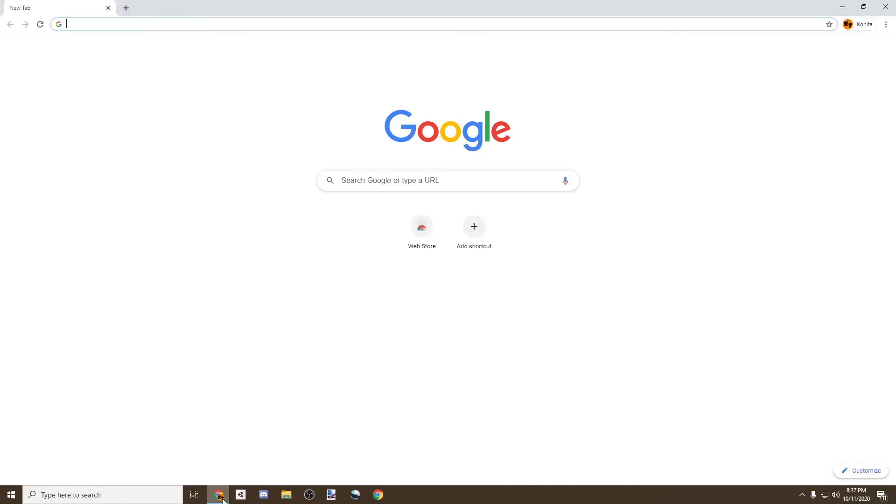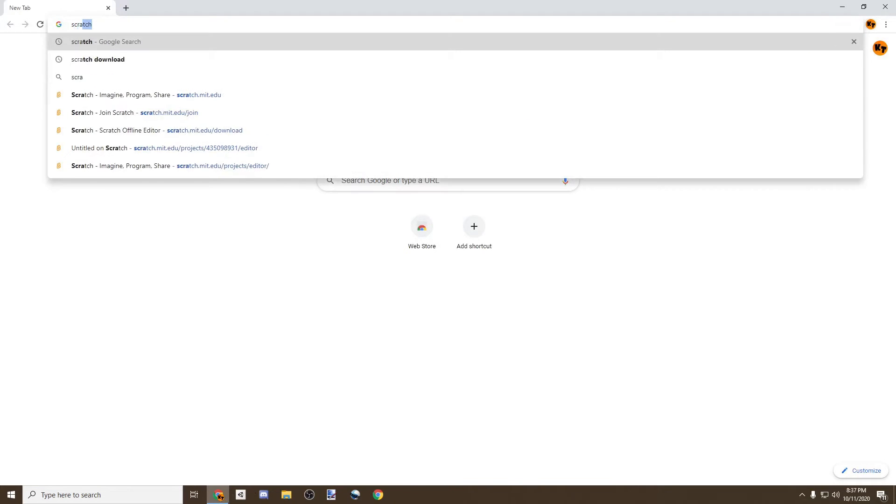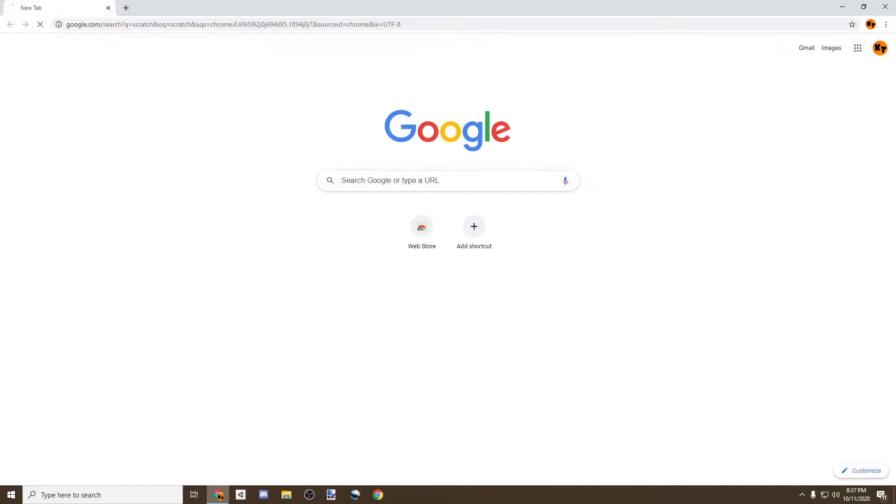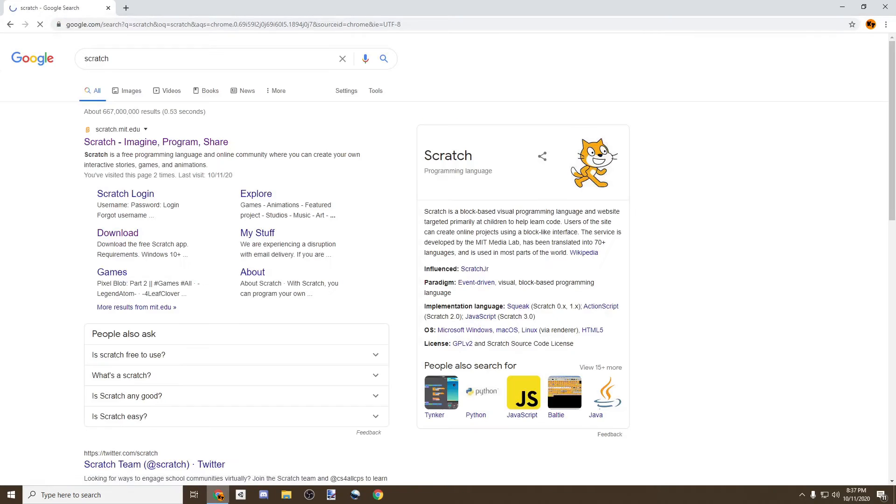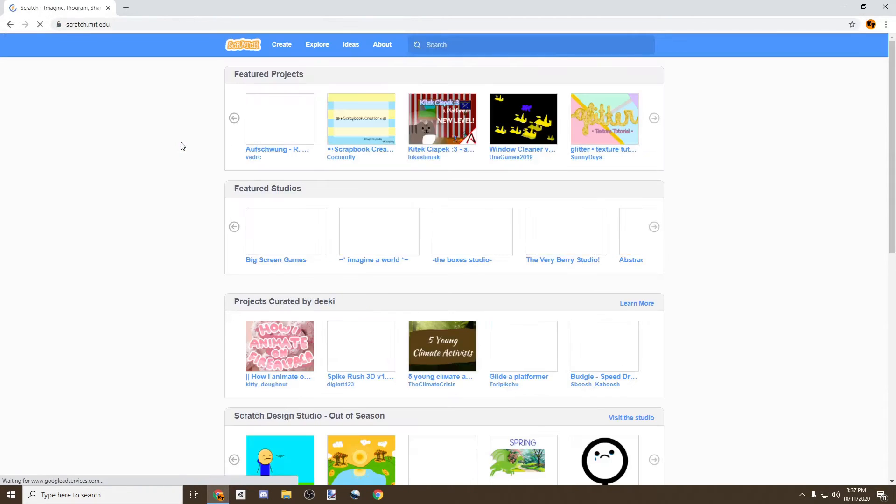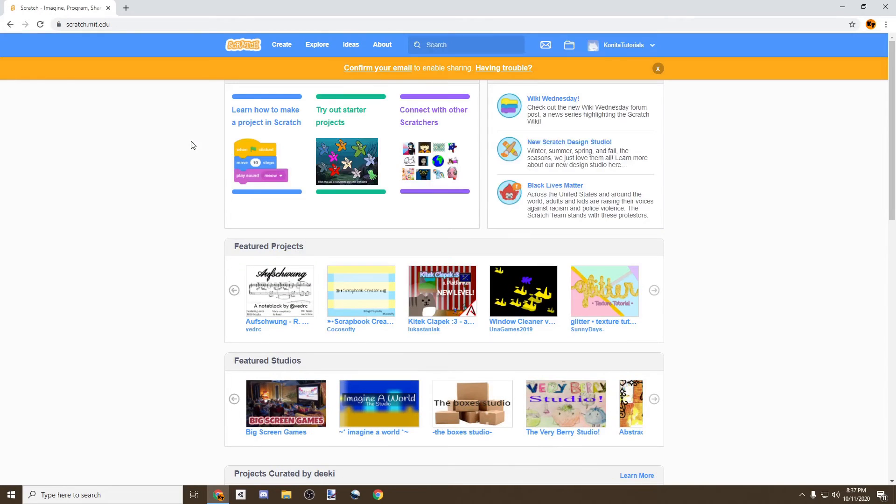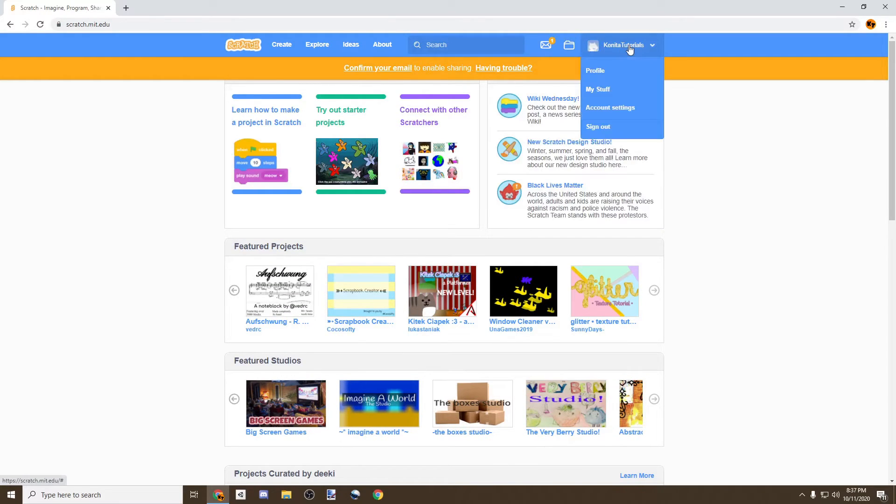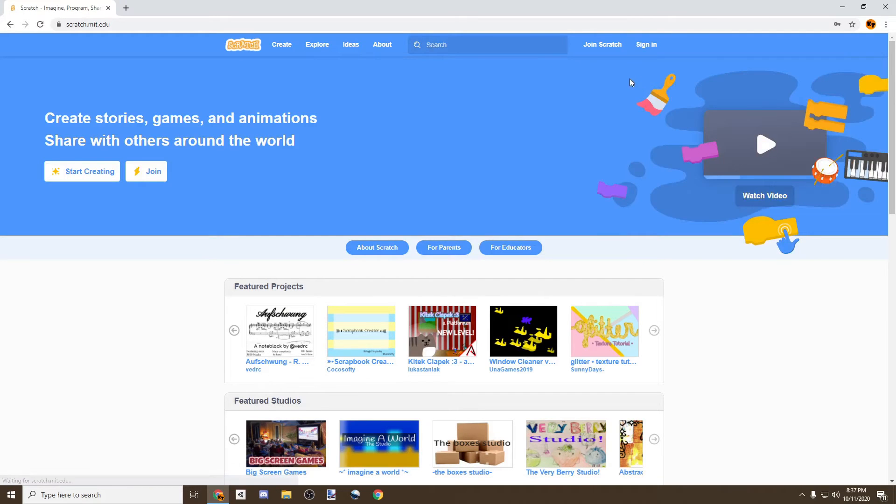So we're going to search Scratch in your search engine of choice and just go to the official Scratch page. And here we're going to have to create an account, so let me sign out of my account so you can see how it looks for you guys.